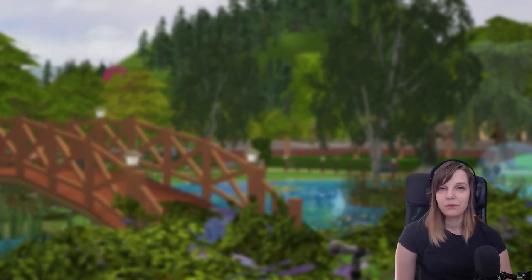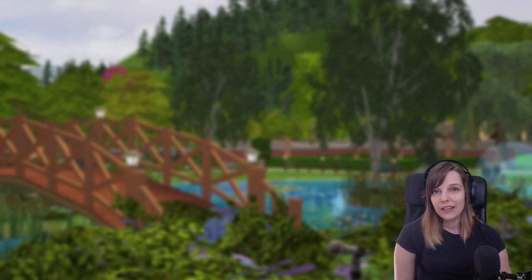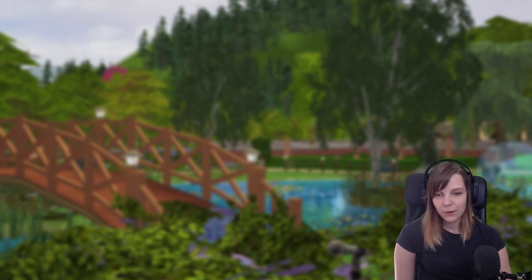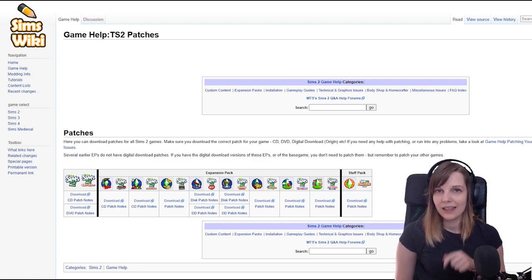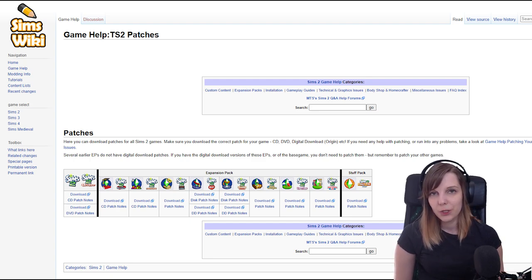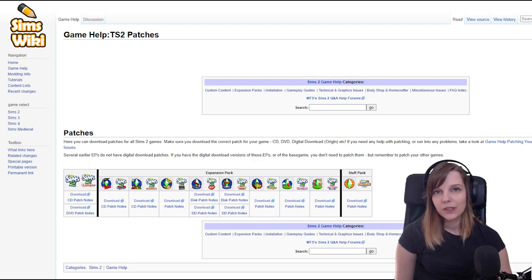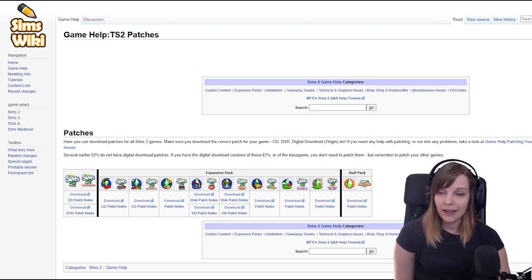This is important because The Sims 2 was released before the internet was super widespread, so online patches weren't a thing — the patches came with new expansions. Therefore you can't switch up the release order. After installing the physical copies, you also need to download a few patches. I'll leave a link in the description and you can also see the website on screen. Make sure you only download the patches for the expansions you already have.